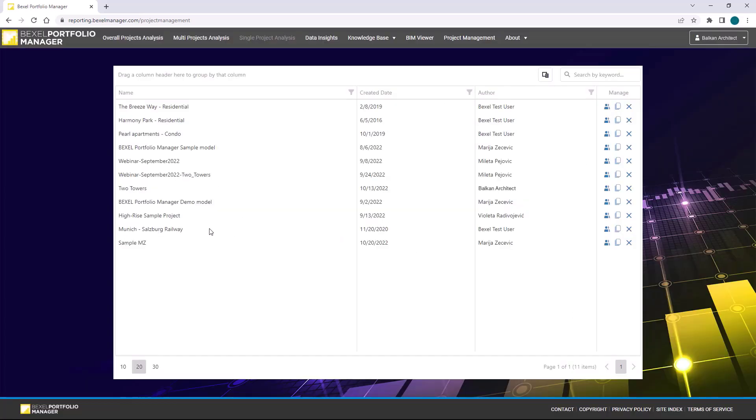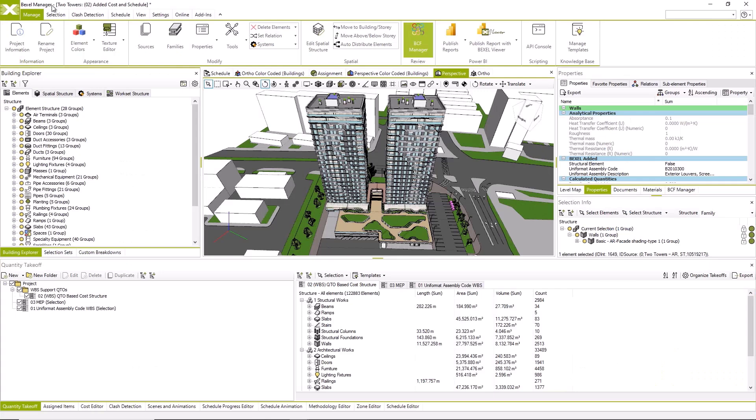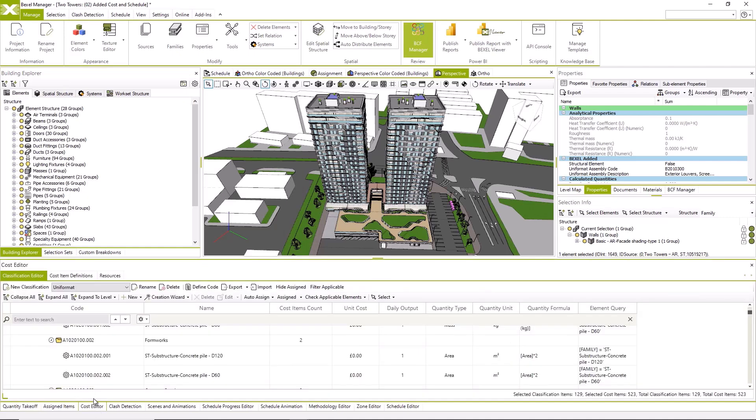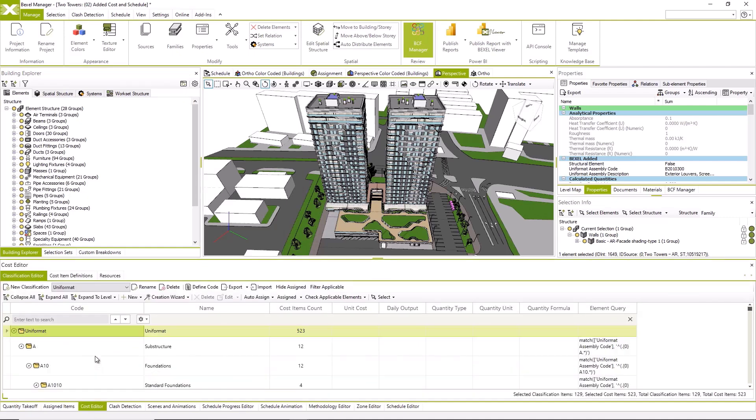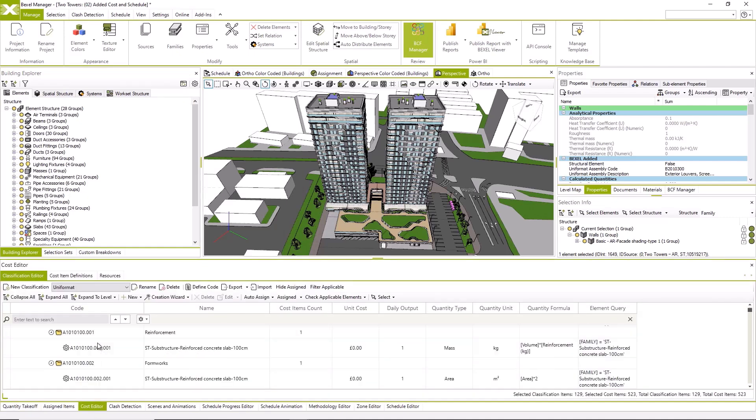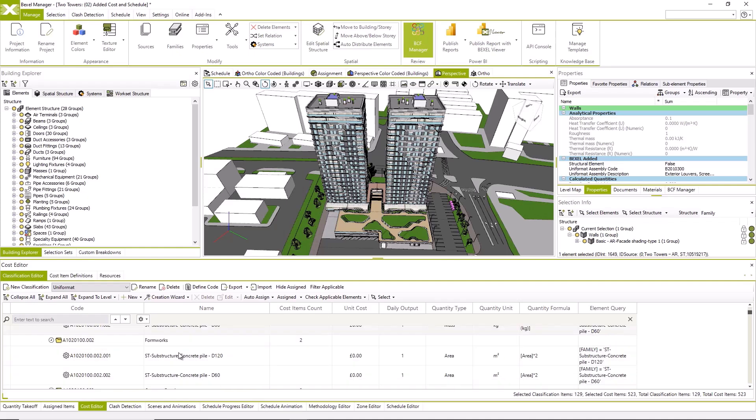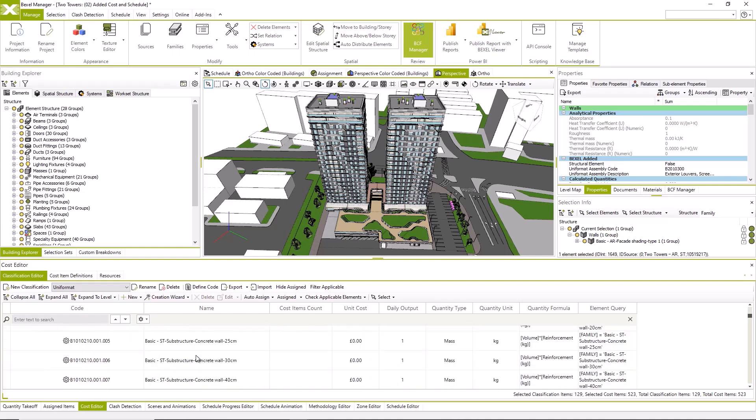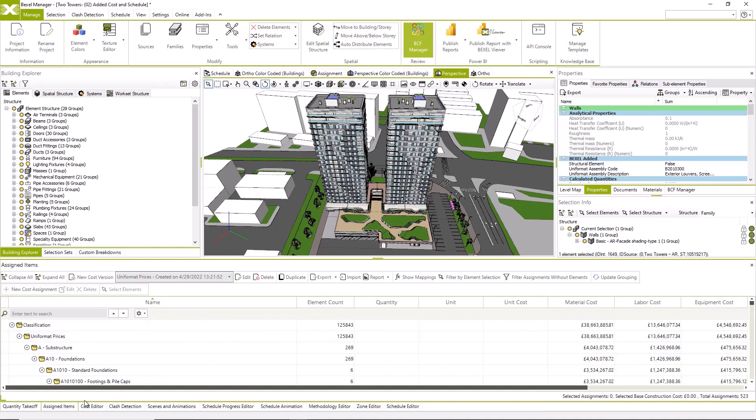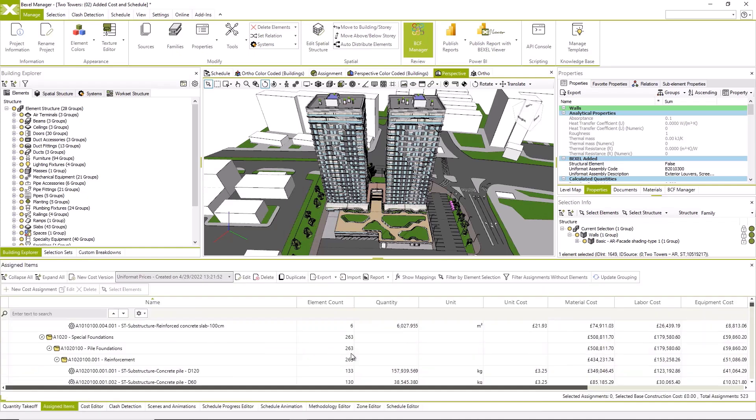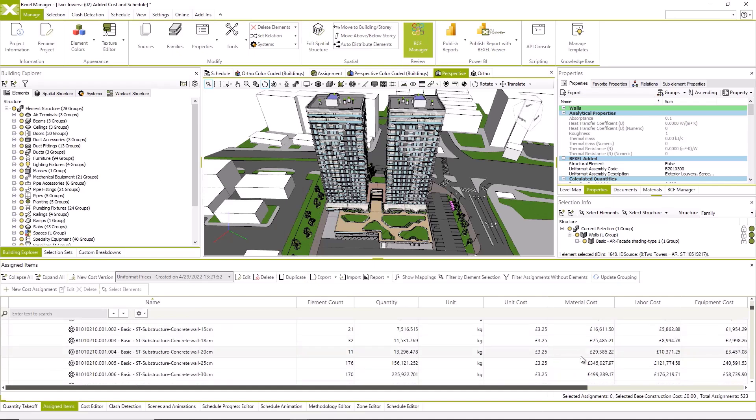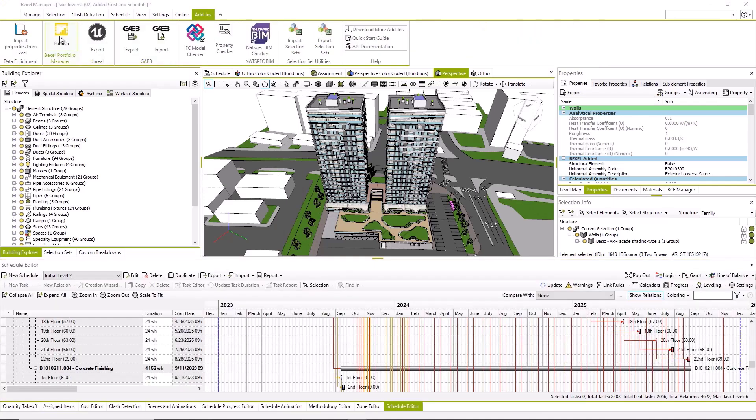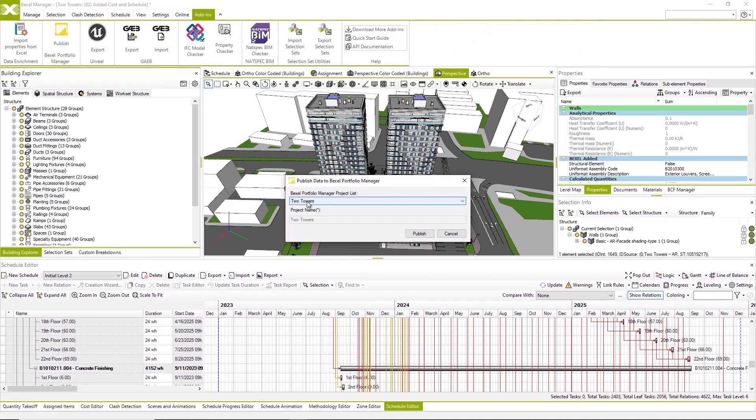Now I will open next project version in the Bexel Manager. This version, besides data checks and clash detection, contains cost estimation and initial schedule. Once again, workflows for all analysis done in the Bexel Manager you can find within the playlist in the description. Now let's publish data to portfolio.